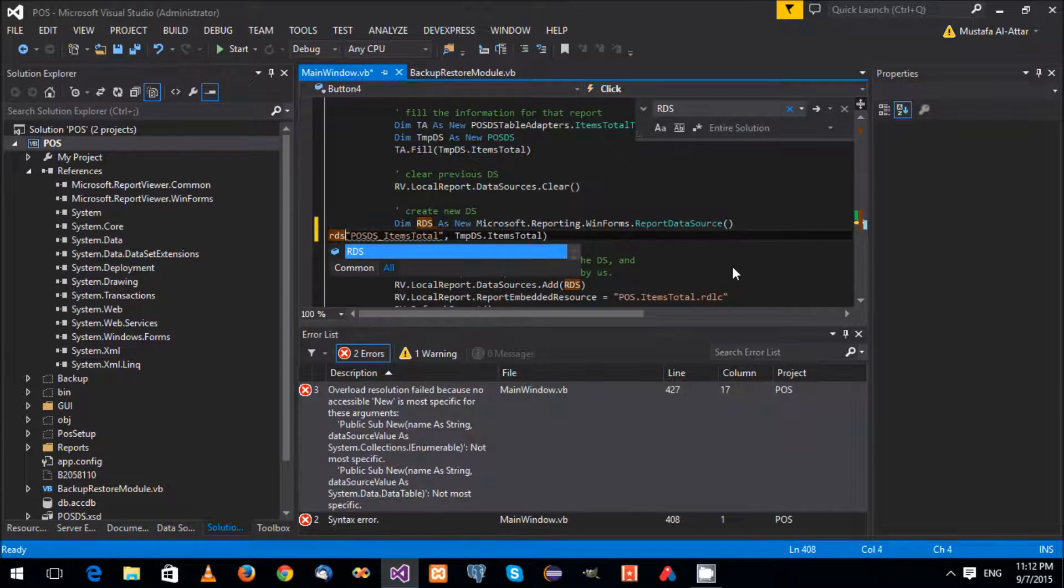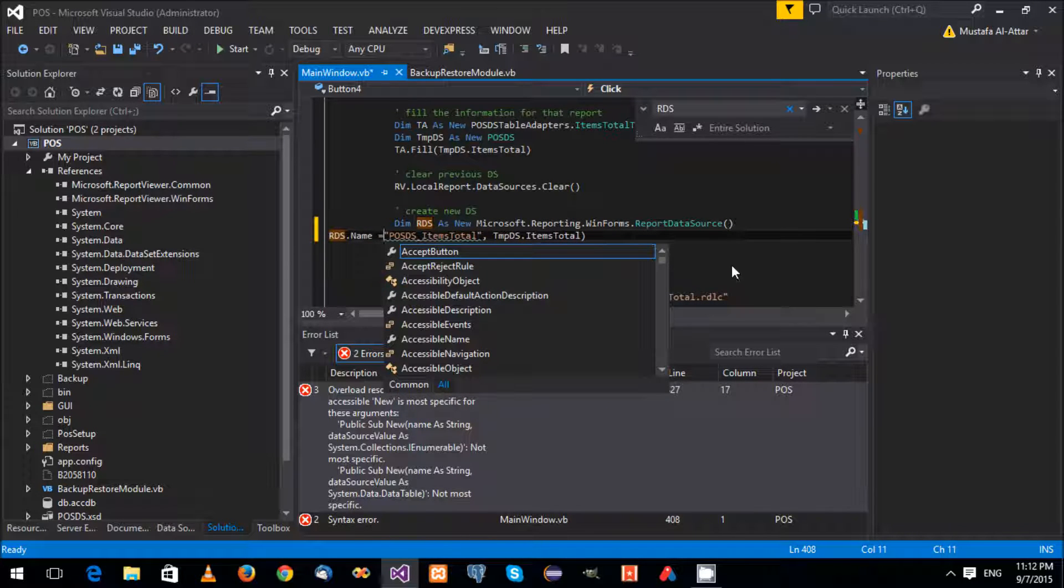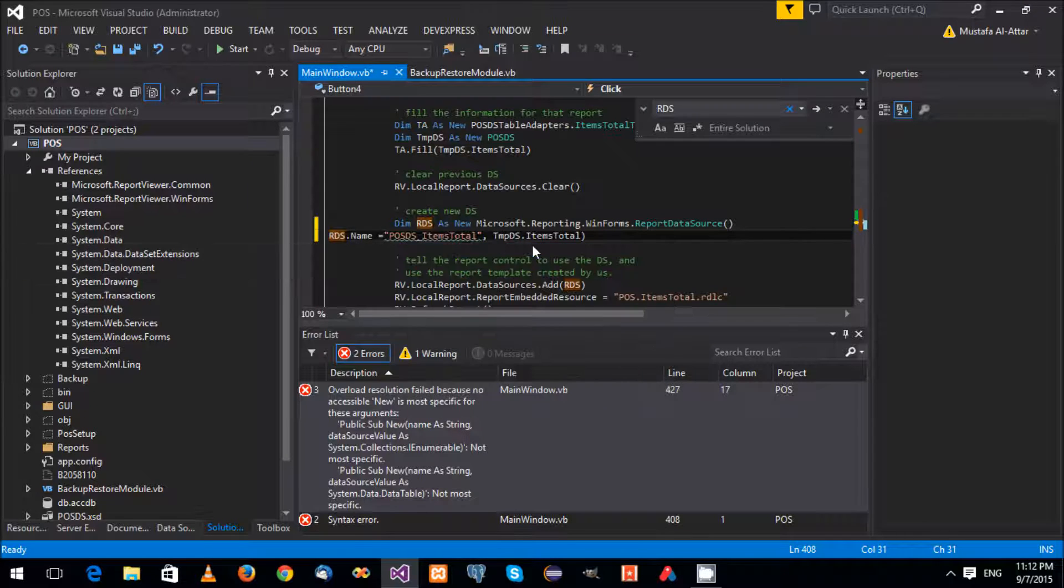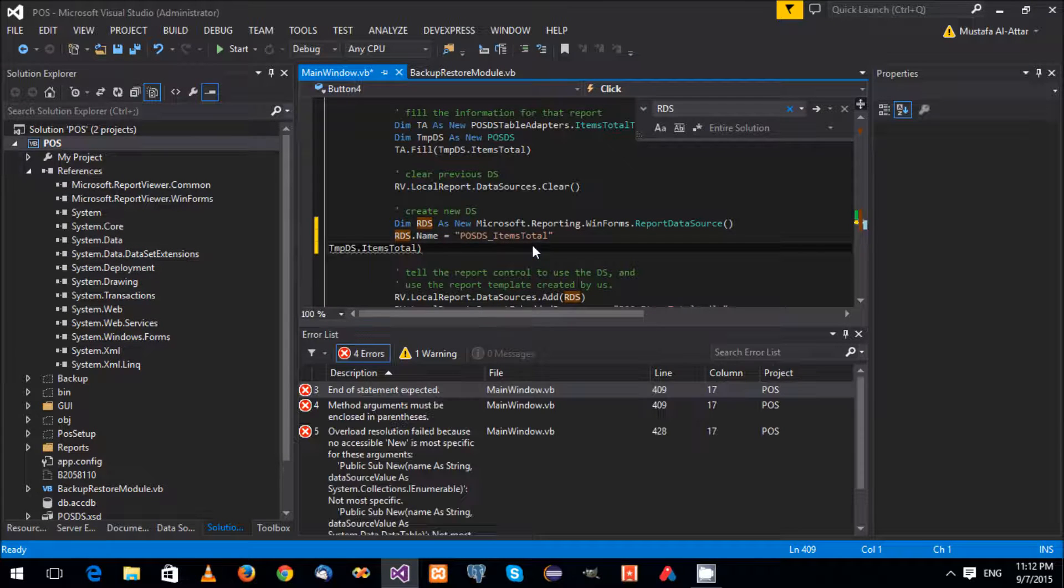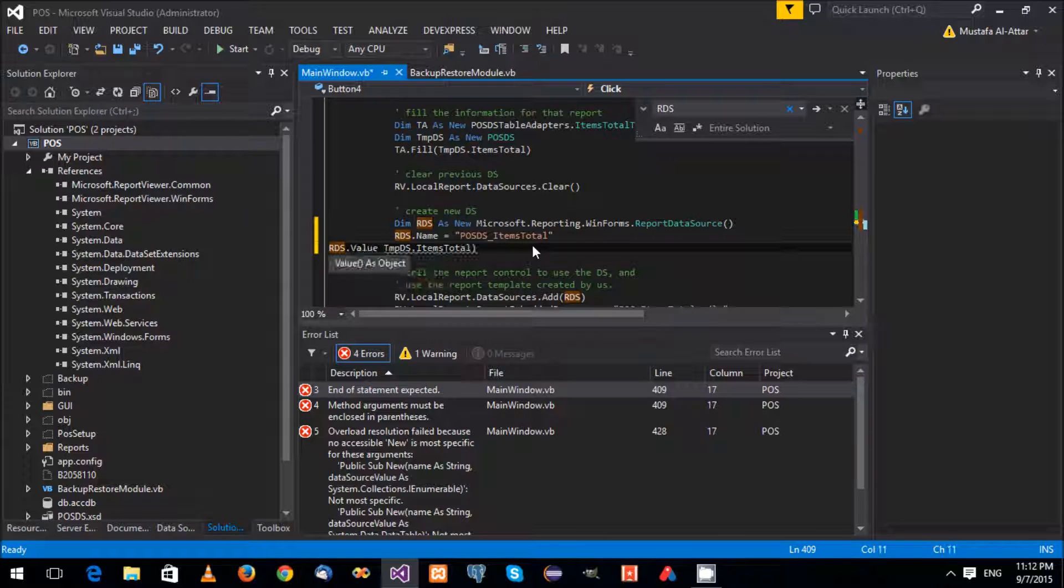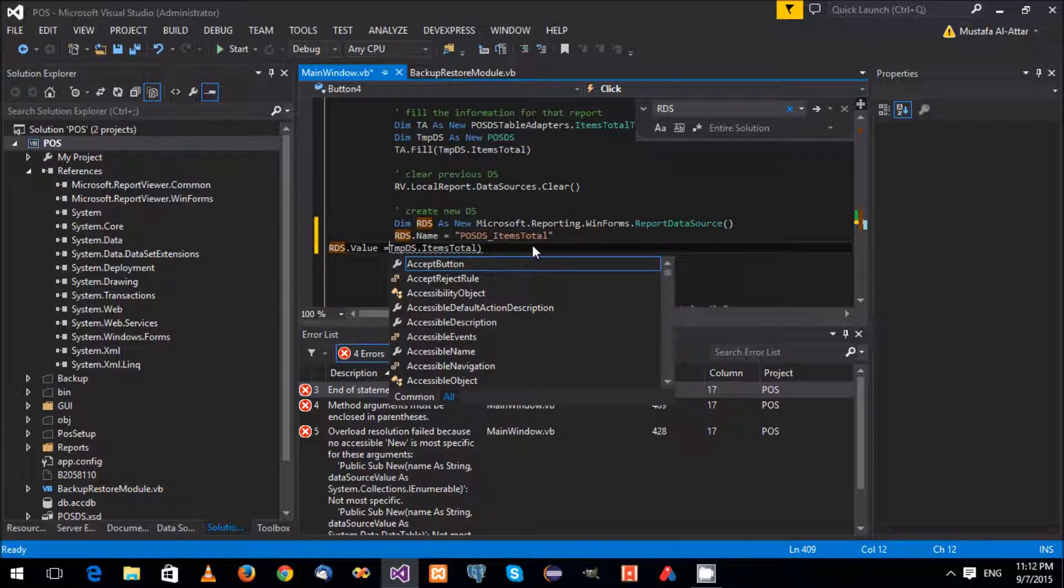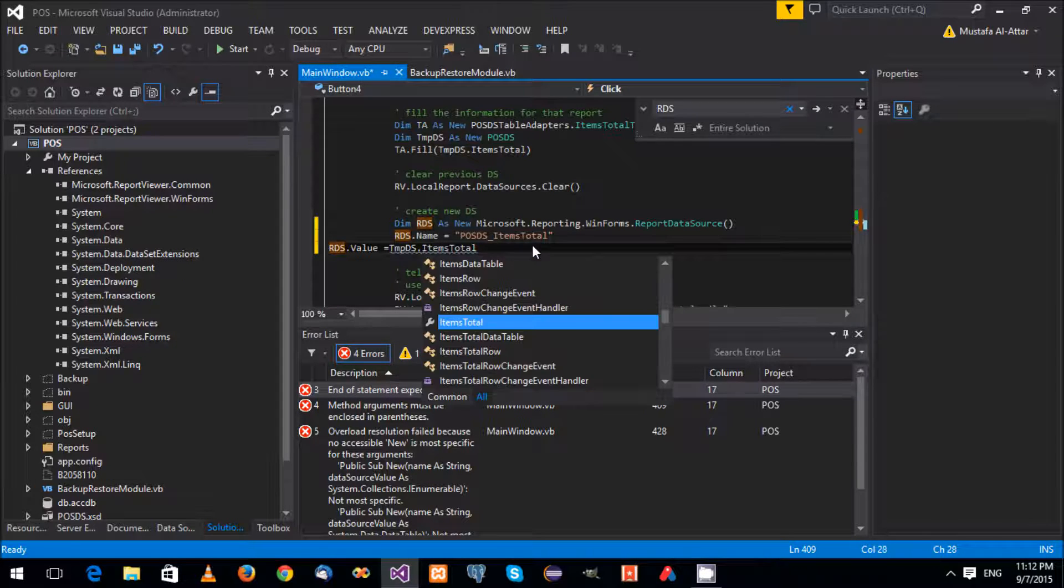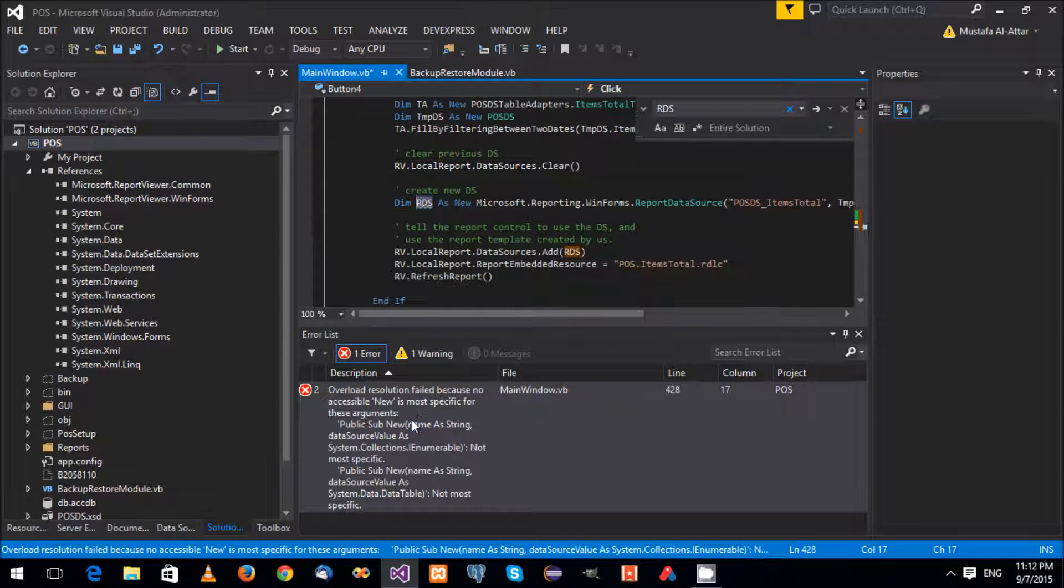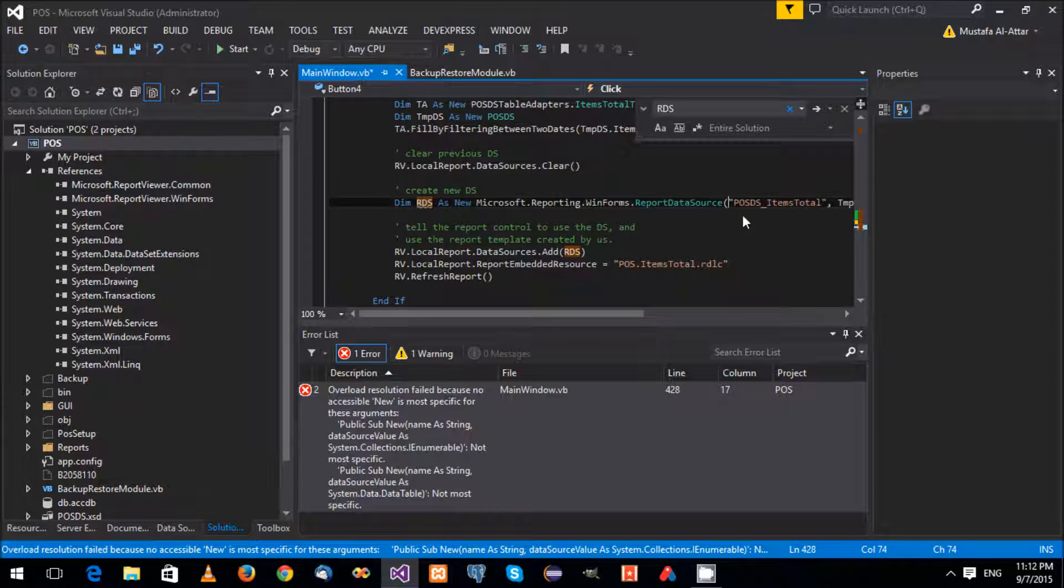Rds.name equals something like that, and we have rds.value equals. Go to this guy. And the last one.